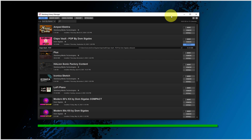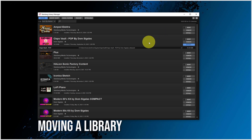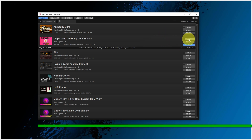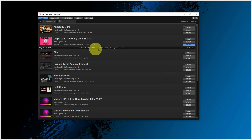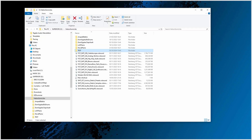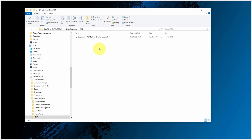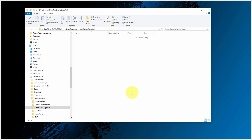Let's get back to the Steinberg Library Manager. If you want to move one of these content sets, you can do so using the move button. I can select a new location — let's make an additional directory called 'test' and select that folder. The Claps Vault by Dom Sigalas has now been moved to this new test location. If you look at the hard disk in the test directory, you can now see the VST sound file there, and it's no longer in the original directory. The content has been moved.